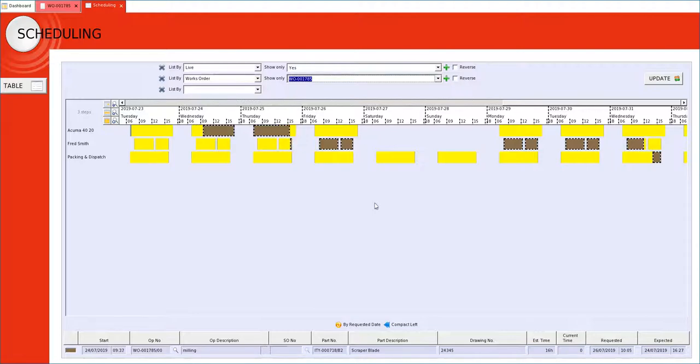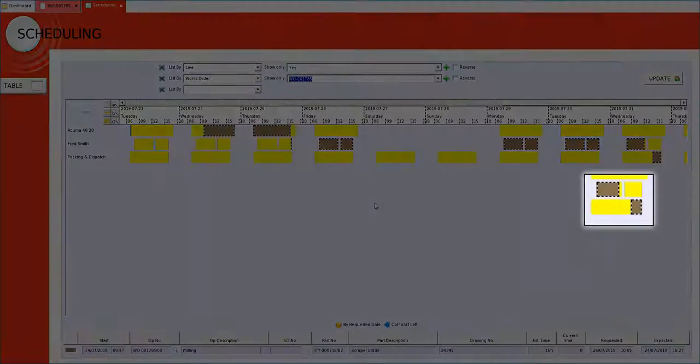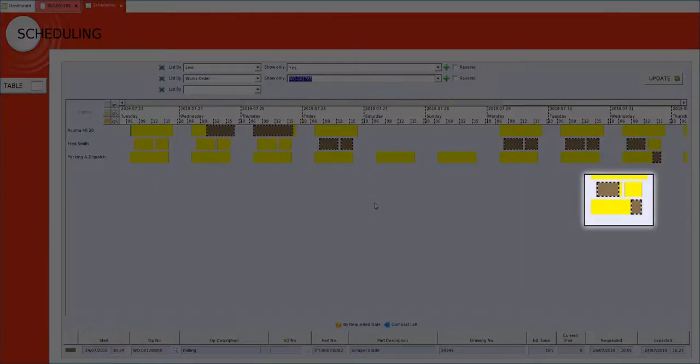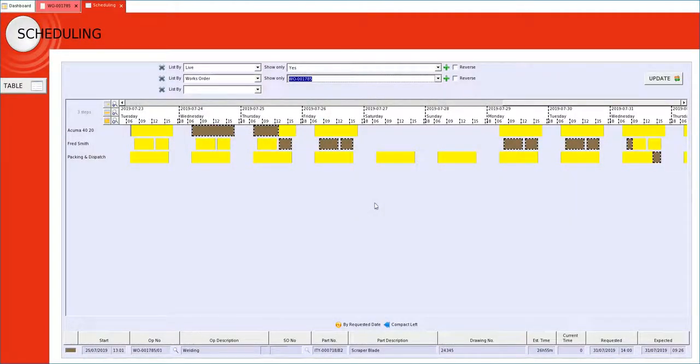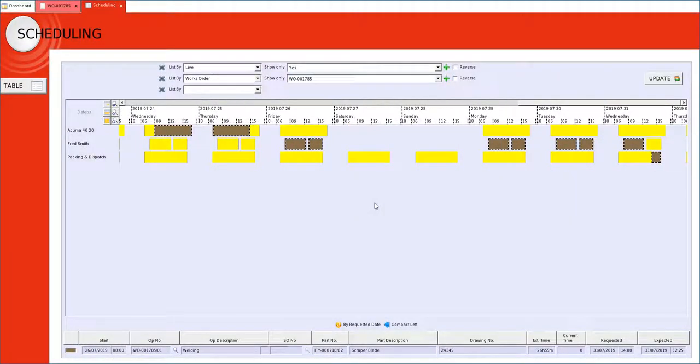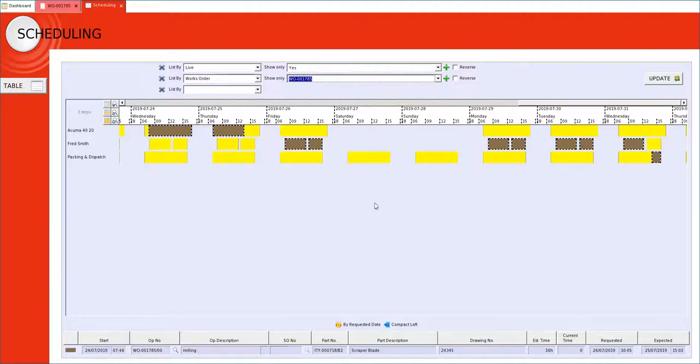Note as Fred Smith bumps up to the packing and dispatch process making that also move to the right. So we can move operation one left but of course as soon as we move it right it has an impact.